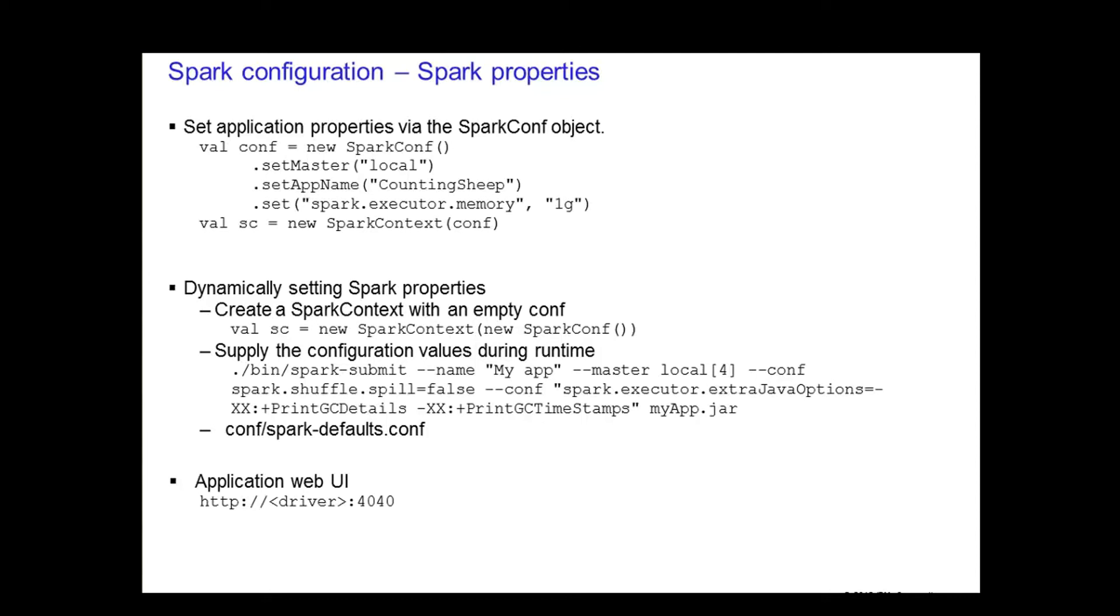You can view the Spark properties on the application web UI at port 4040 by default. One thing I'll add is that properties set directly on the SparkConf takes highest precedence. Then flags passed to the Spark Submit or Spark Shell is second. And finally, the options in the Spark Default.conf file is the lowest priority.